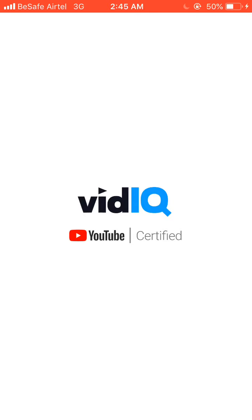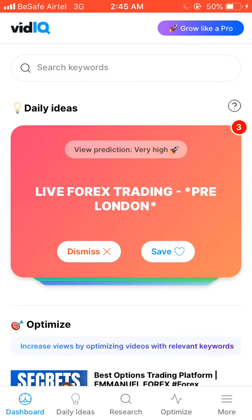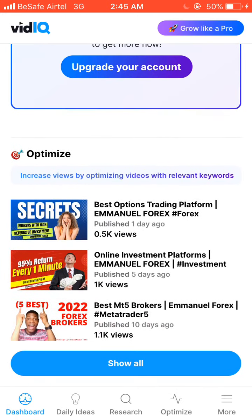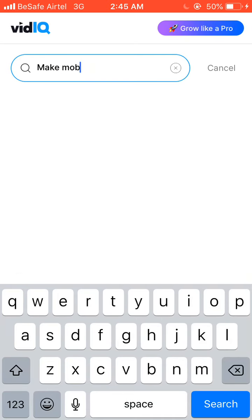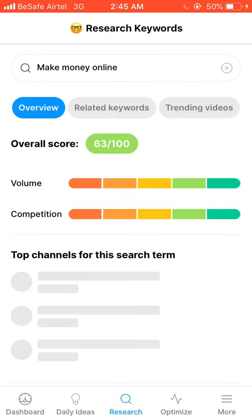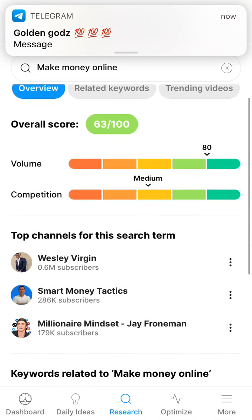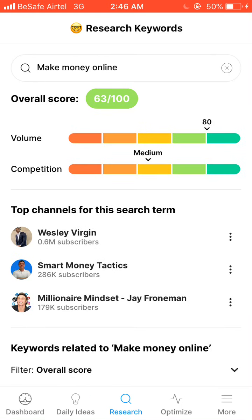Through VidIQ, I'll check if these tags have high search volume. Let me quickly show you with one example. I'll type in 'make money online' and check the search volume. The search volume for this keyword is very high and it has medium competition, which means you can rank on this keyword, but not so easily.